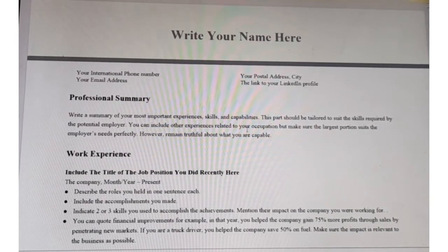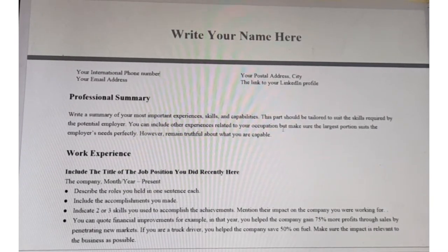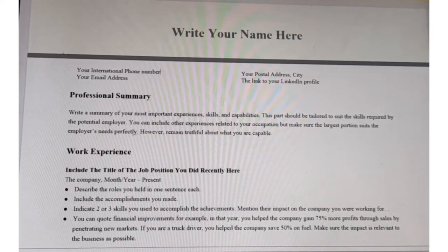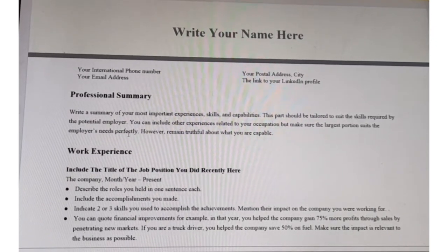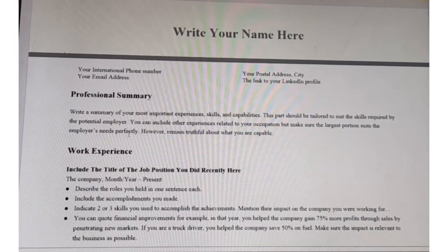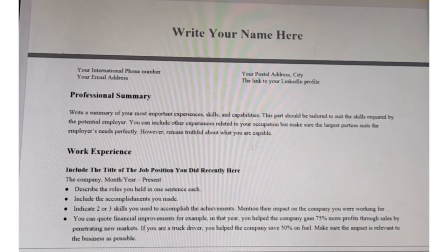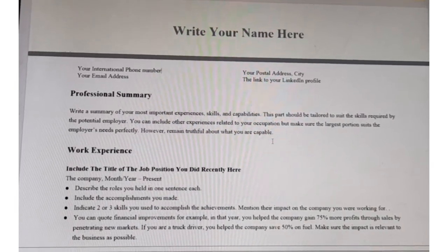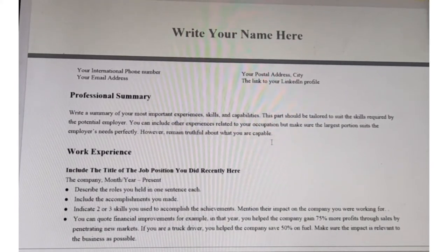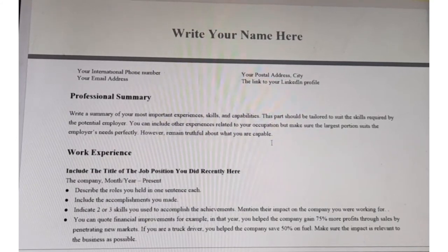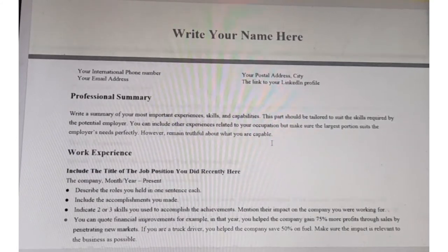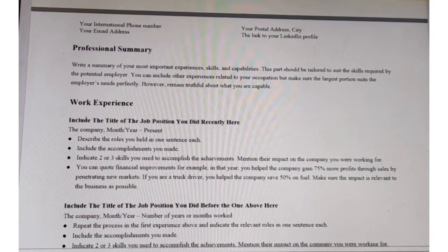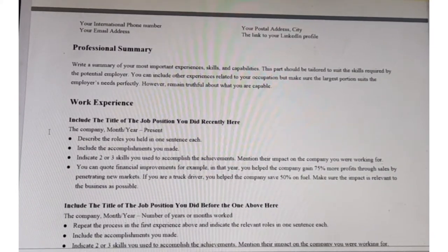After tailoring your skills, you can include other experiences related to your occupation, but make sure the largest portion suits the employer's needs perfectly. Remember to remain very truthful about what you are capable of — I am not telling you to lie. I am saying if you have the experience, remember to tailor it according to the job description.